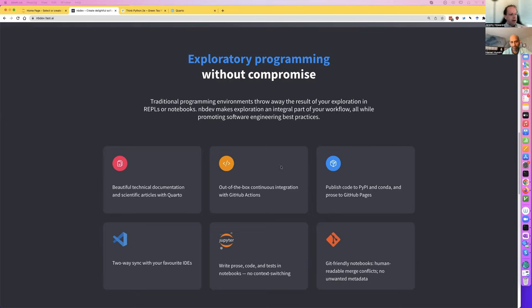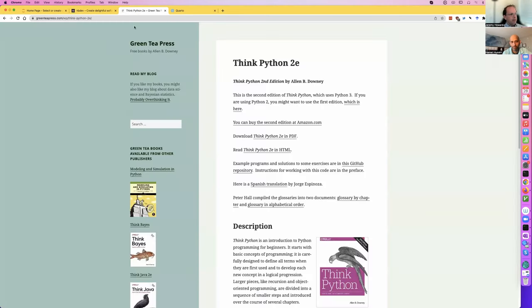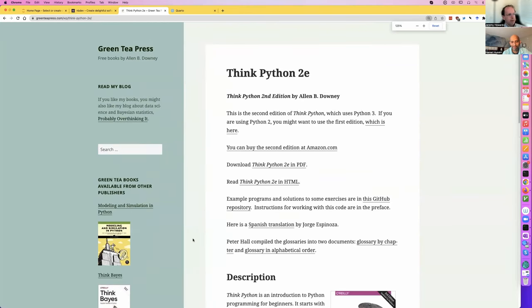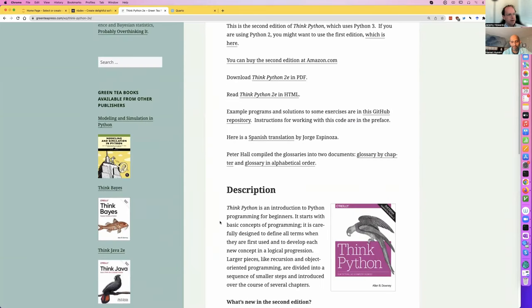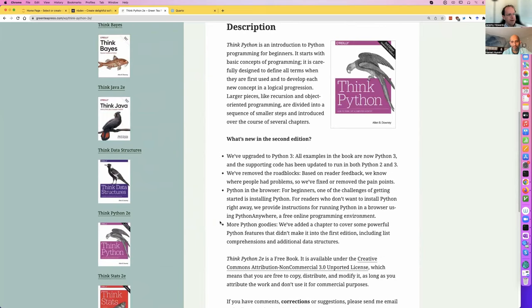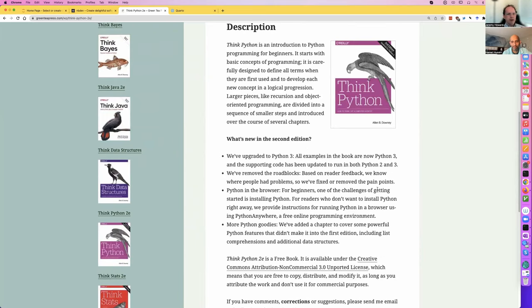Just a fun little sample project. It's going to be based on the book 'Think Python' by Alan Downey, and we're going to build a deck of cards — basically inspired by the deck of cards idea from his book. We're going to end up with a documentation site, a conda package, a PyPI package, tests, and continuous integration — all before this video is finished.